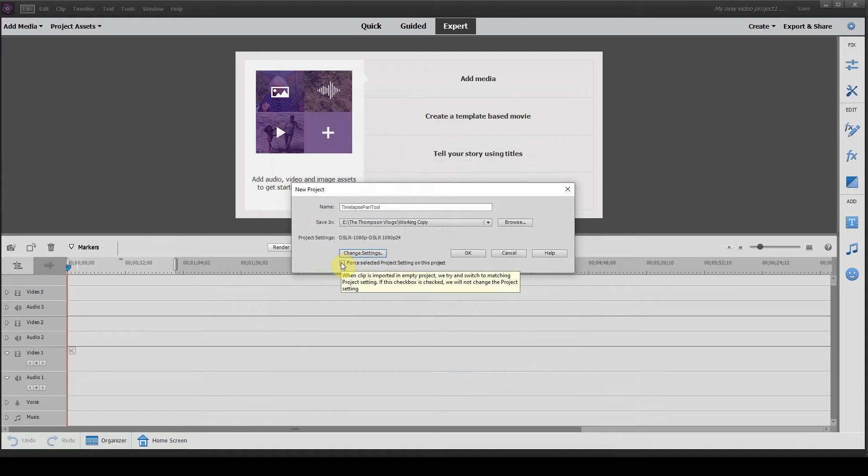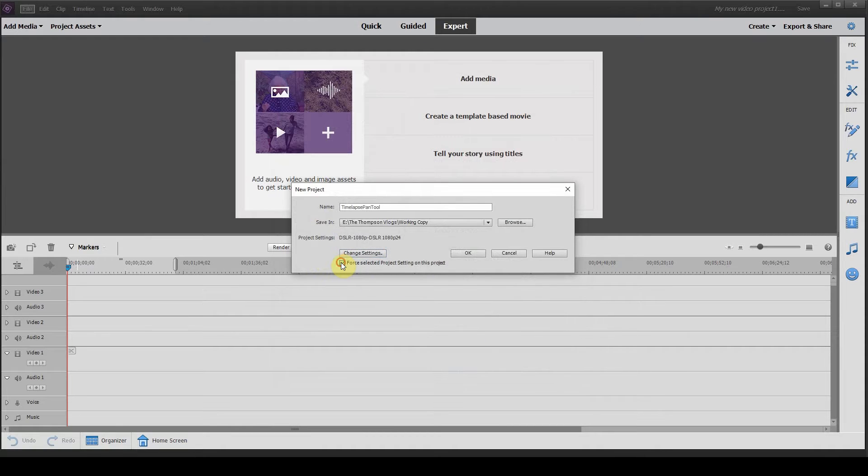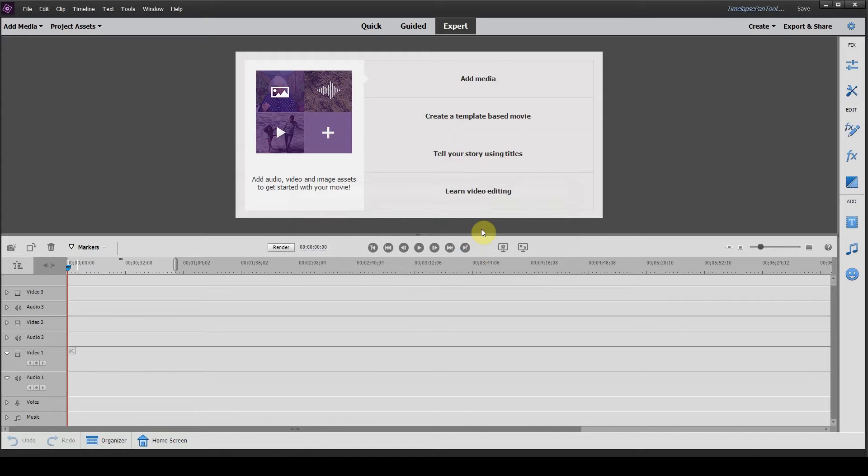If you head down here you can force selected project settings, so I always click on this box too and the software does its best to blend it. Click OK.